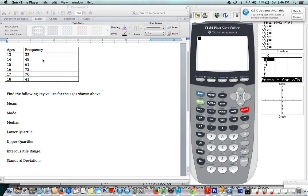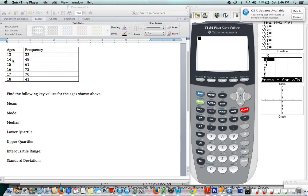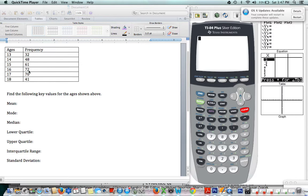In this case, we have students' ages 13 to 18, so it could be a high school or something. But it's not just one 13-year-old—there are 32 thirteen-year-olds and 48 fourteen-year-olds, so on and so forth. These numbers of frequencies are telling you how many people there are of each age, so there are 72 sixteen-year-olds, for example.